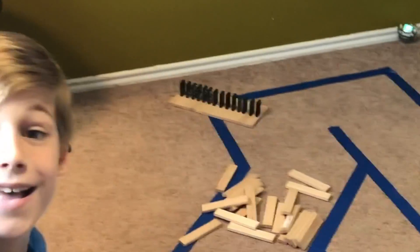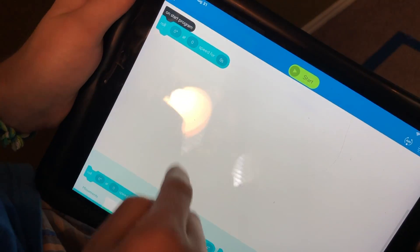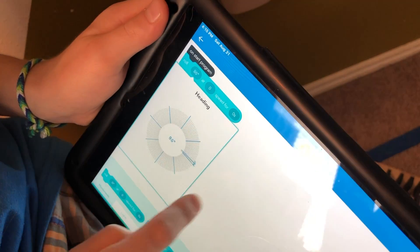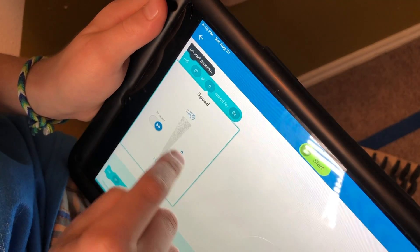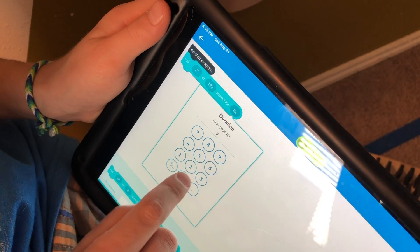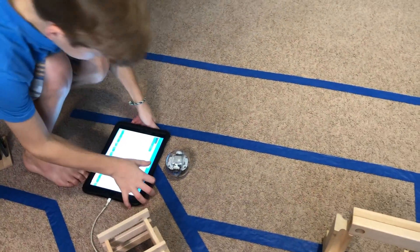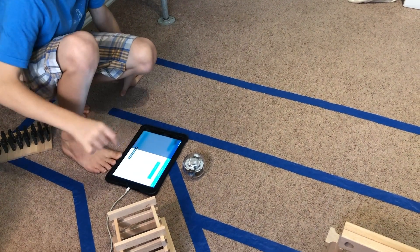Block coding is basically just a program that has these different blocks in it and you drag them. So this one is 'roll zero degrees' — you can change the angle. I'll set it to go at 192 speed for six seconds, just like that, and then here we go.